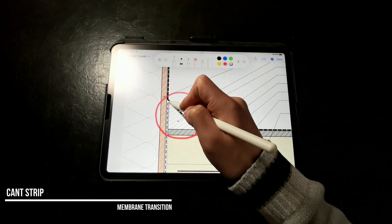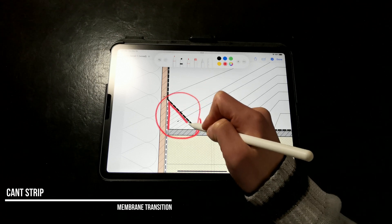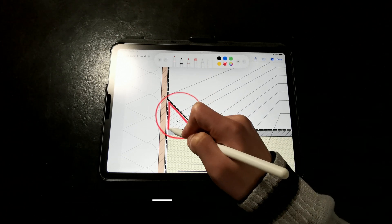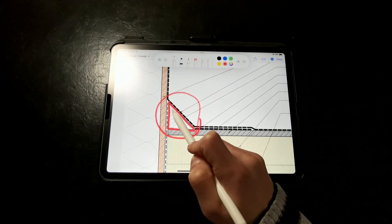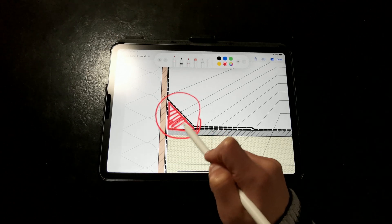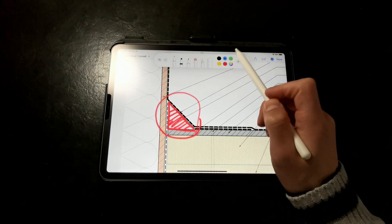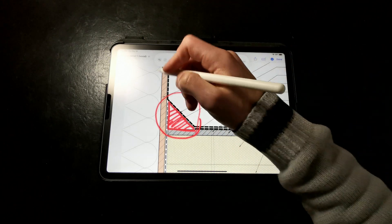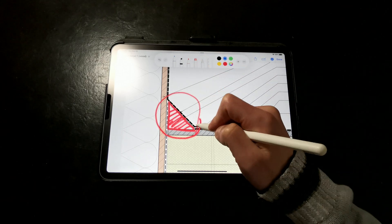Cant strips help us provide a smooth transition between the horizontal surface of the roof and the vertical plane of the walls, reducing the stresses on the membrane at that 90 degree corner, especially since the membrane will expand and contract.